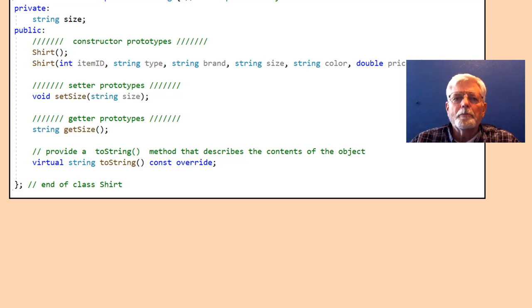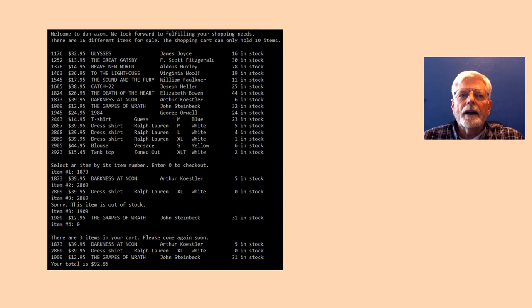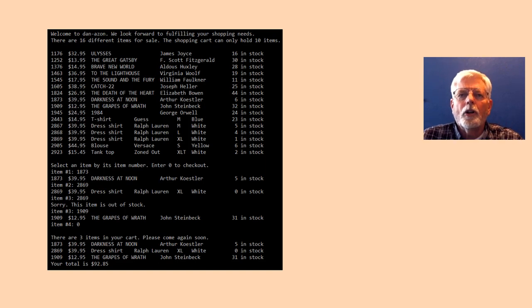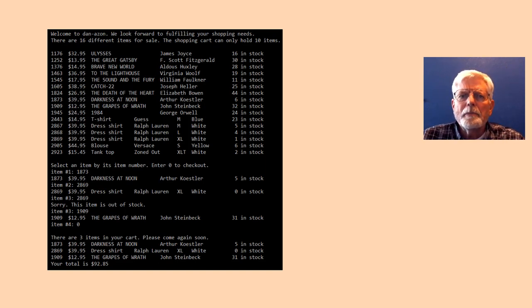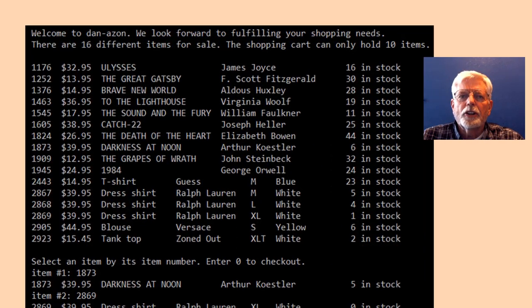The pants.h and pants.cpp files are not implemented or tested — it is your job to complete this part of the project. Now that the interface and implementation files have been written for all the classes, a main program can be written and tested for the Damazon project. Here is a sample execution.